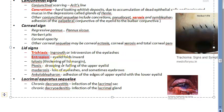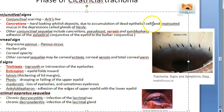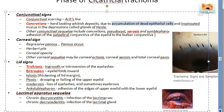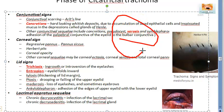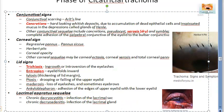Cicatricial entropion — where the eyelid folds inward — should be corrected surgically. Conjunctival xerosis, which is dryness of the conjunctiva, is treated with artificial tears. So for the four sequelae: concretions are removed with a hypodermic needle, trichiasis with epilation or electrolysis or cryolysis, entropion surgically, and xerosis with artificial tears.